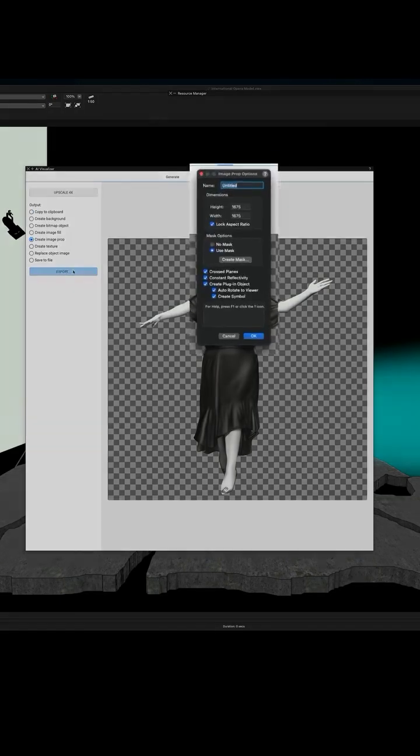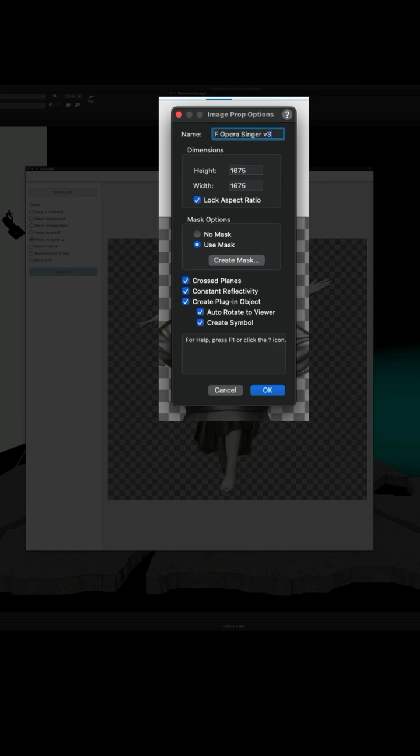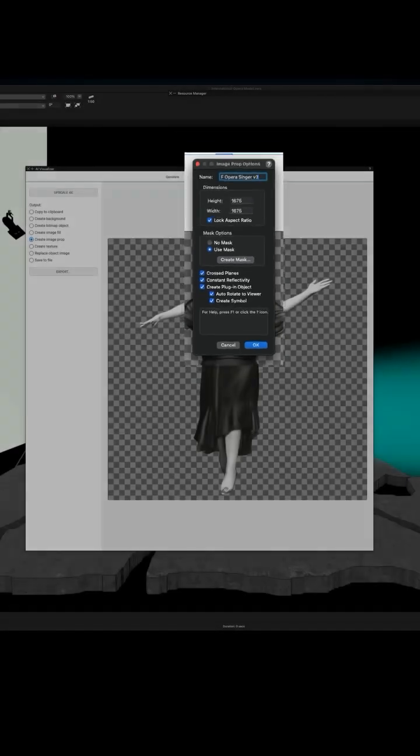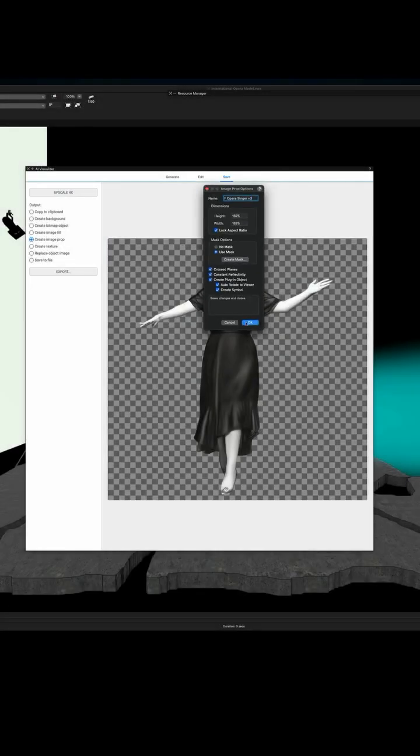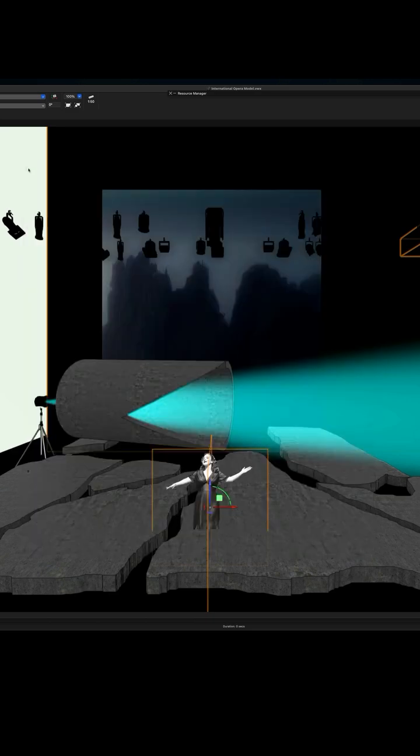I can go to create image prop, and when I hit export, the image prop options will show up. I'll give it a name, and I can start changing a few of the options to create this piece of content for use later on.